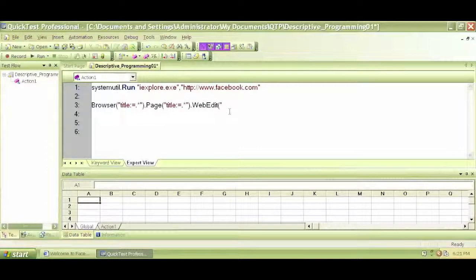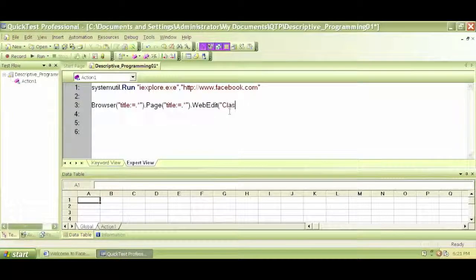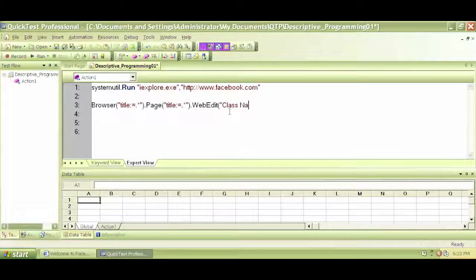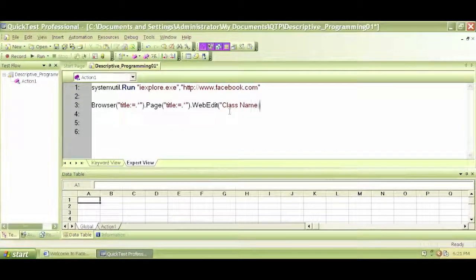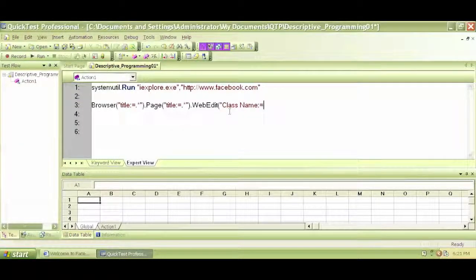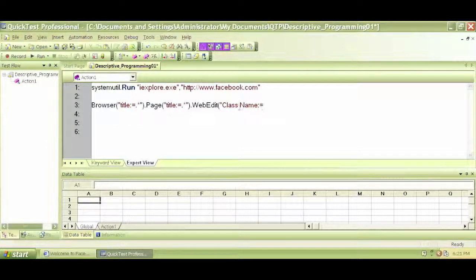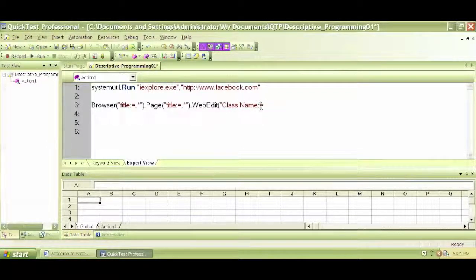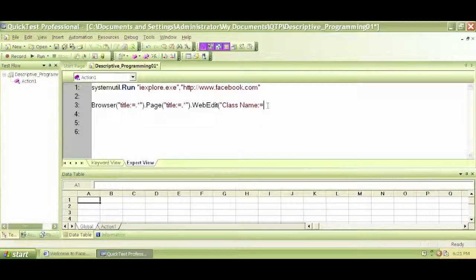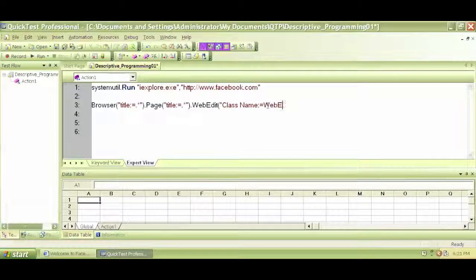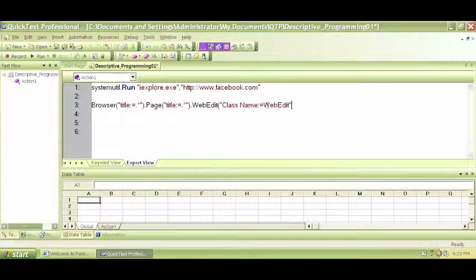You start a quotation and you write class name, colon equal. Colon equal means the value of class name is equal to, and in this case, the value of class name is web edit. Close a quotation,